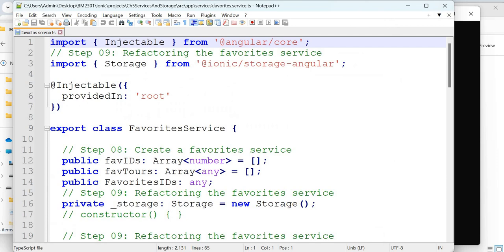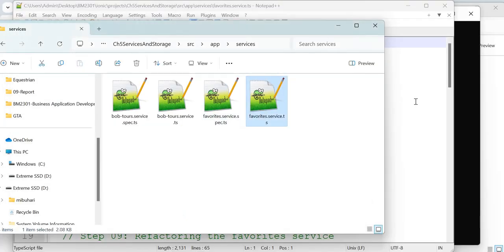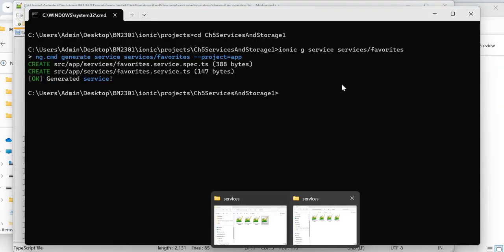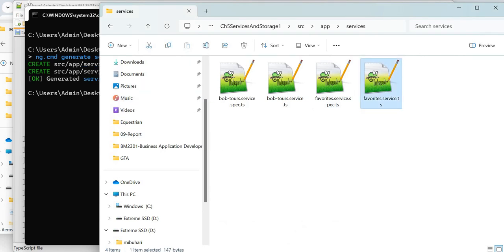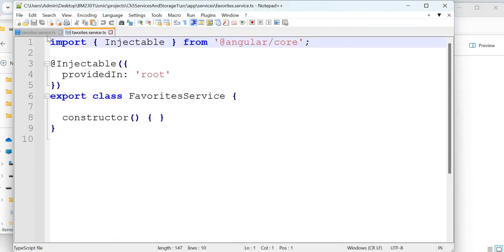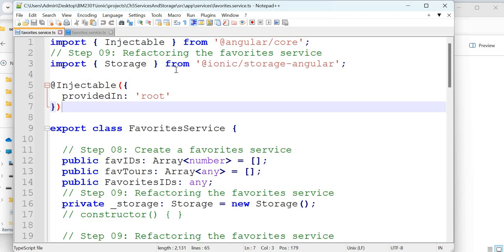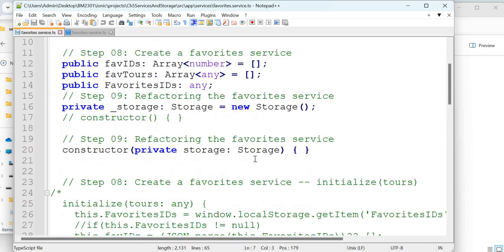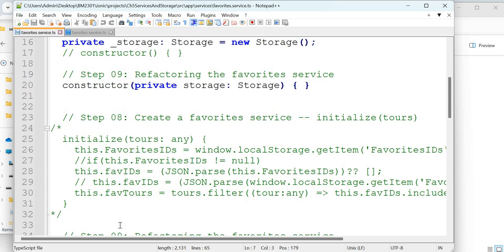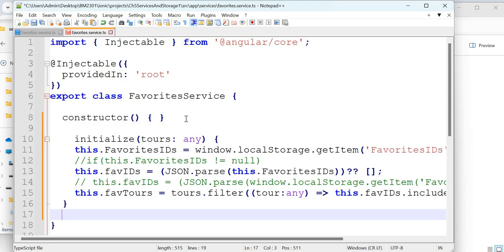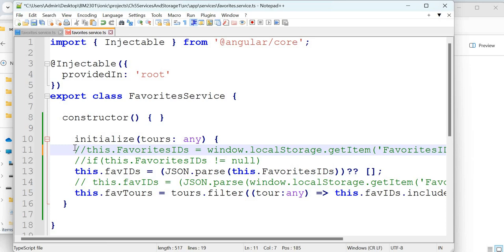Once it is ready, we are going to update this service file. Close all other files. The generation creates two files: one is for testing (spec file), the other is the actual service file we will work on. Let's check — yes, it has now created the files. This is our new one and the old one for comparison. Let's click and update the favorites service.